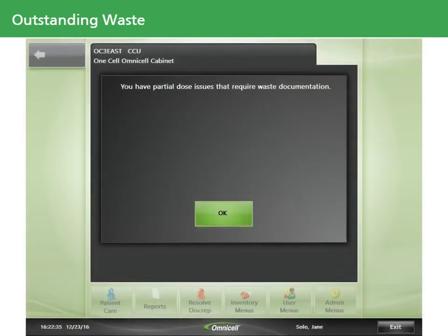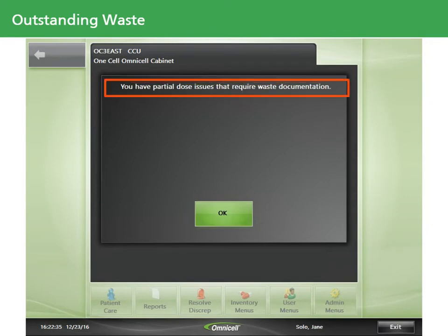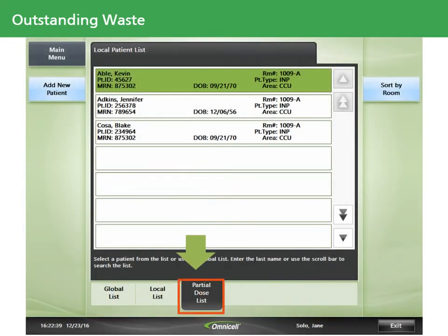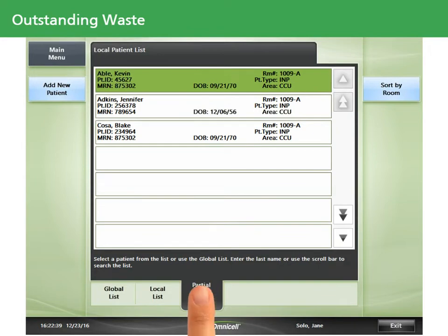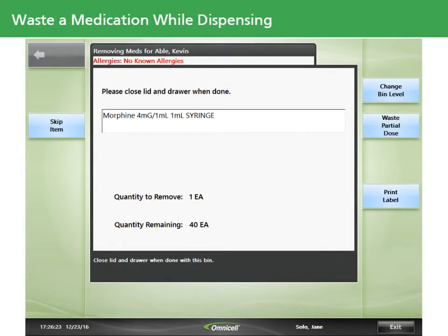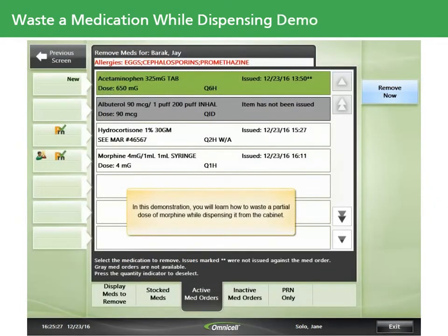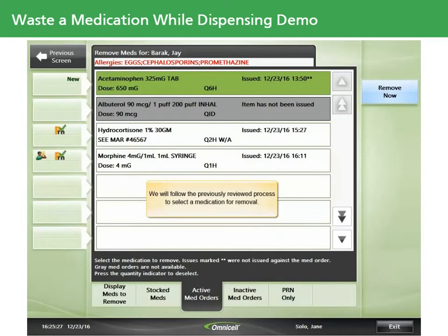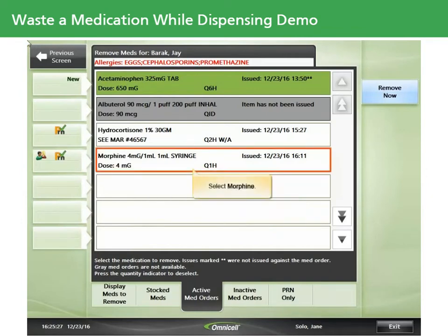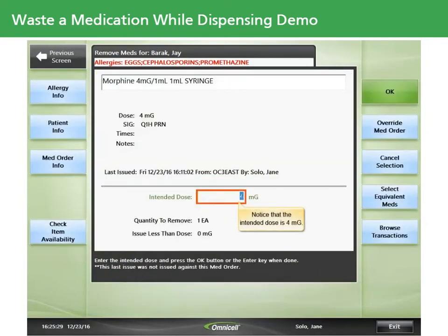When the system detects that you have an outstanding waste for one or more medications, it will prompt you upon login that you have partial dose issues that require waste documentation. You'll then select the partial dose list, which is populated with patient names who have undocumented medication issues, and document the outstanding doses. While dispensing a medication from the OmniCell cabinet, you also have the opportunity to waste a partial dose during the issue of an item. Touch the Waste Partial Dose button to initiate the waste. In this demonstration, you'll learn how to waste a partial dose of morphine while dispensing it from the cabinet.